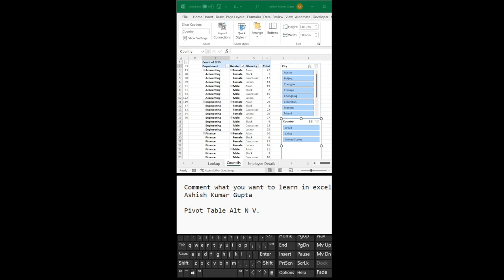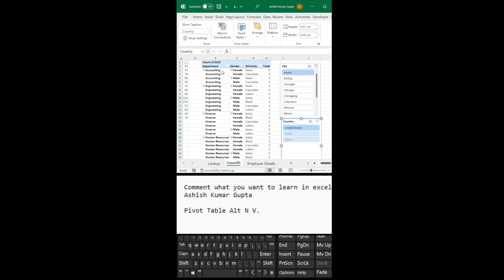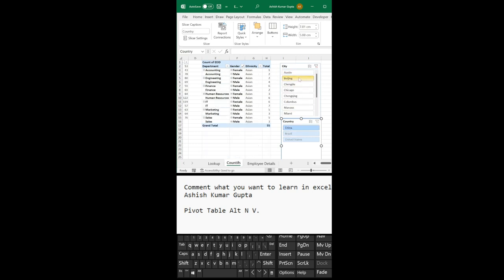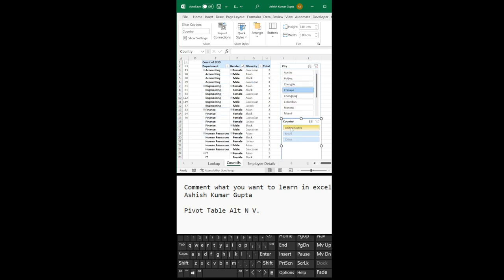Now you can see here if I click on Austin, now it is showing only Austin. How many accounting are there? For Belgium, how many are there from this department, this city?